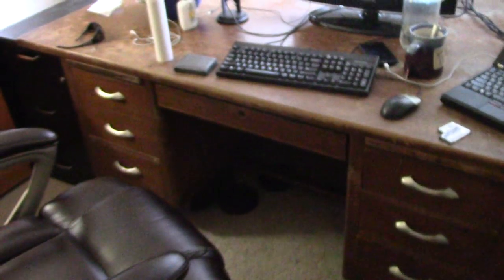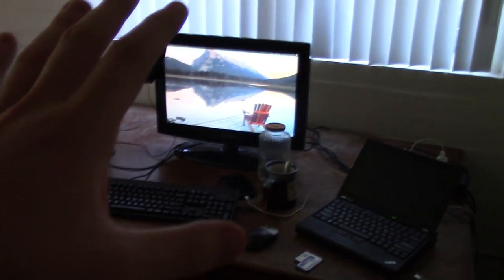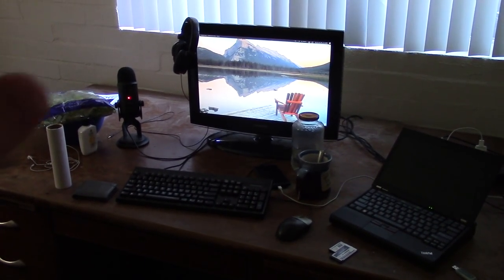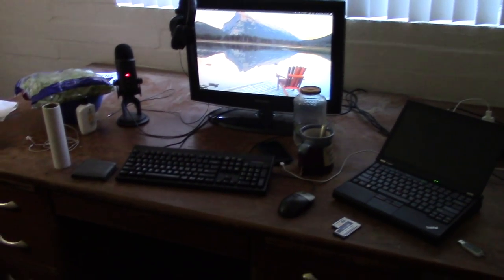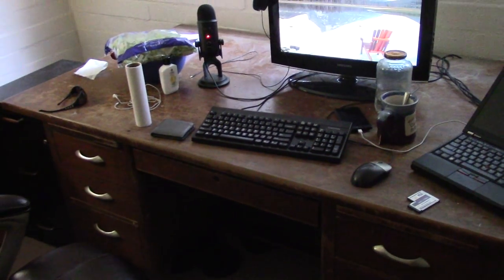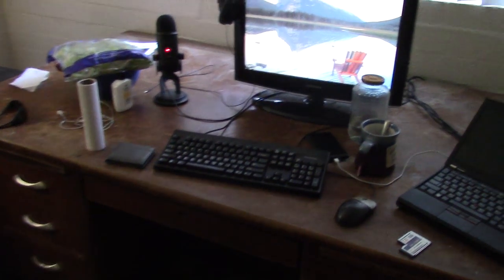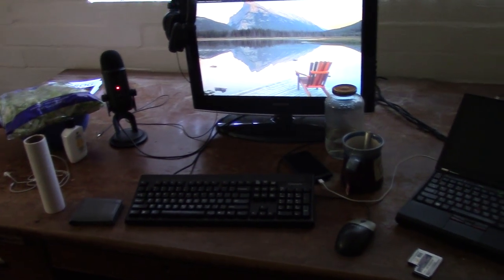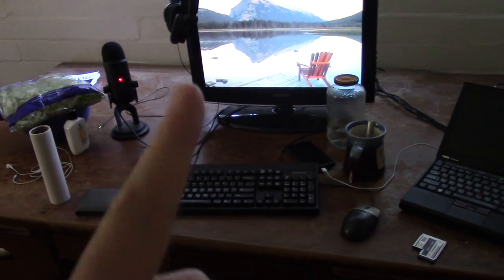So anyway, this pretty much hasn't changed. Still got the same chair. Still got the same desk. This is where I do most of my YouTube recordings and pretty much all my work that I do at home. I do have internet at this house, unlike the other one.